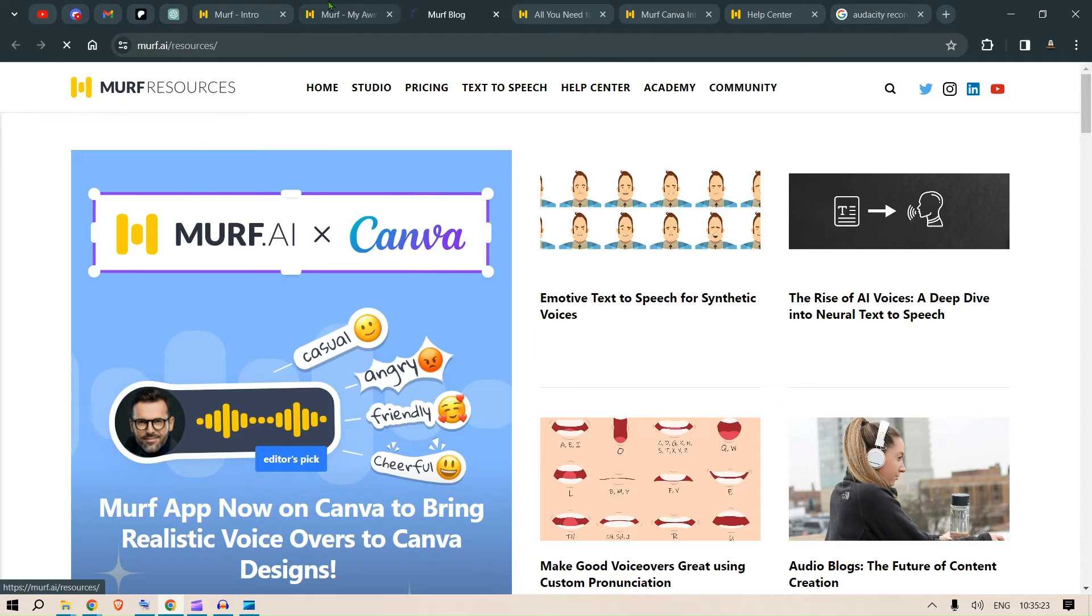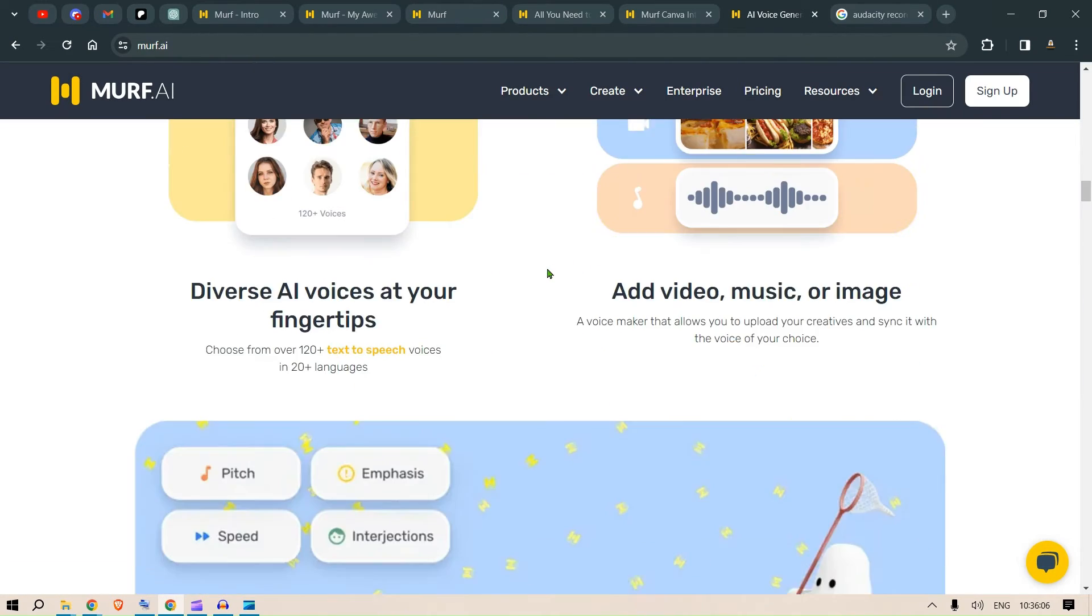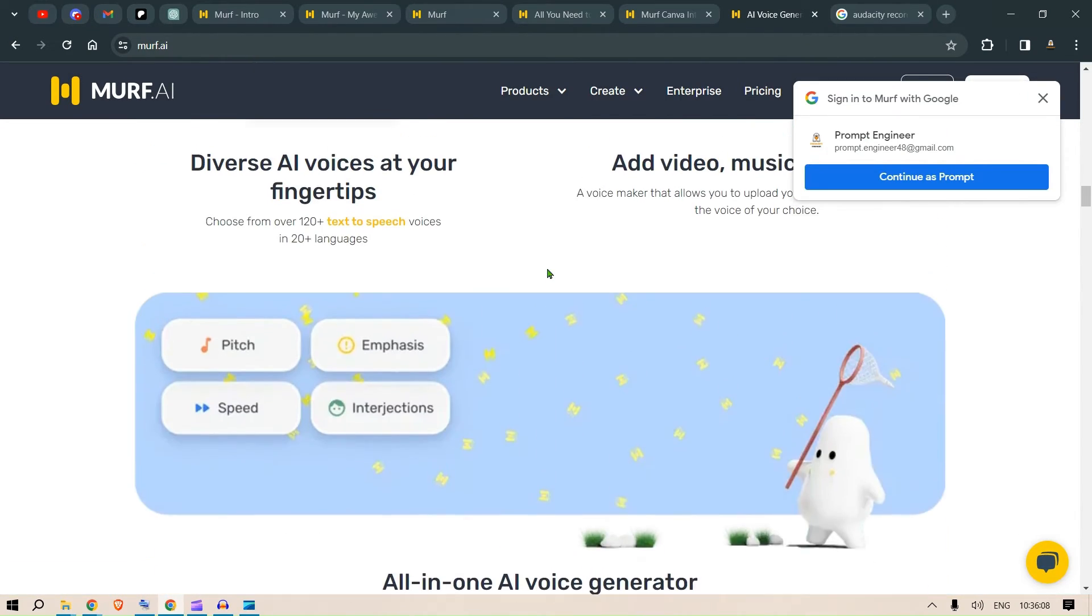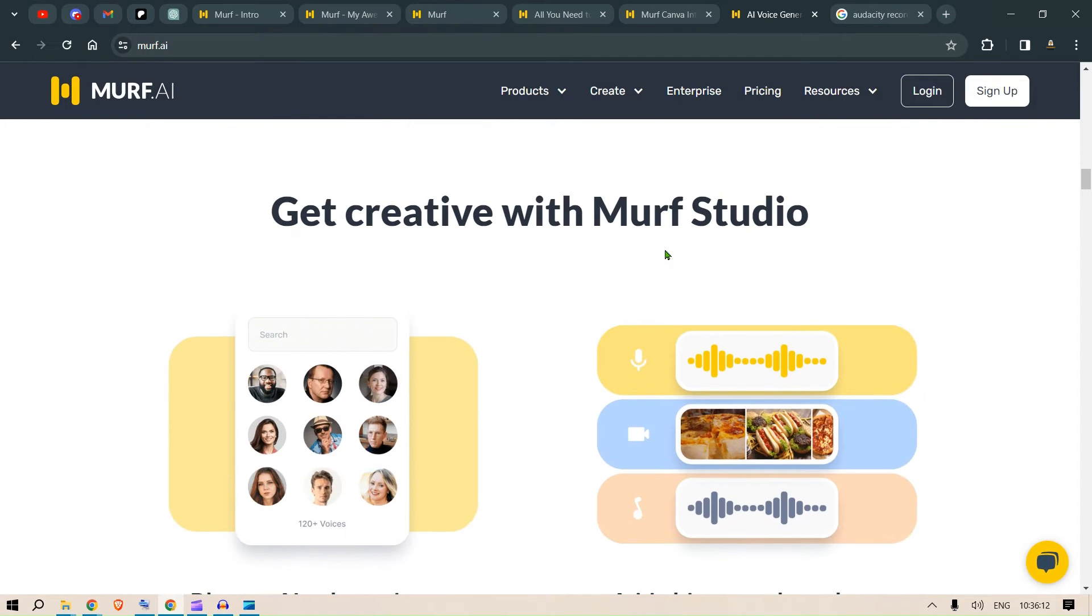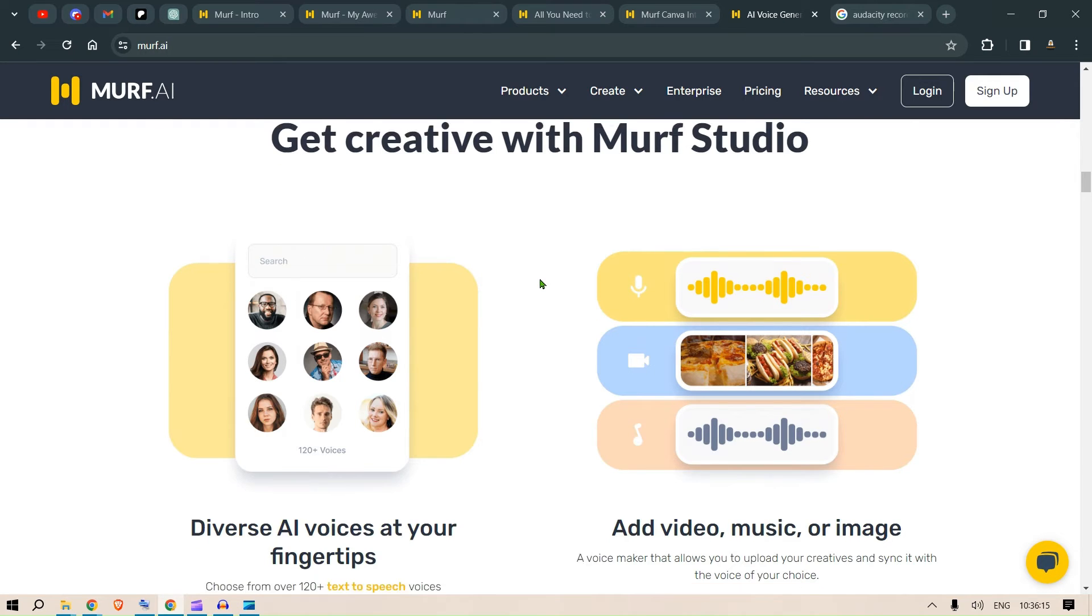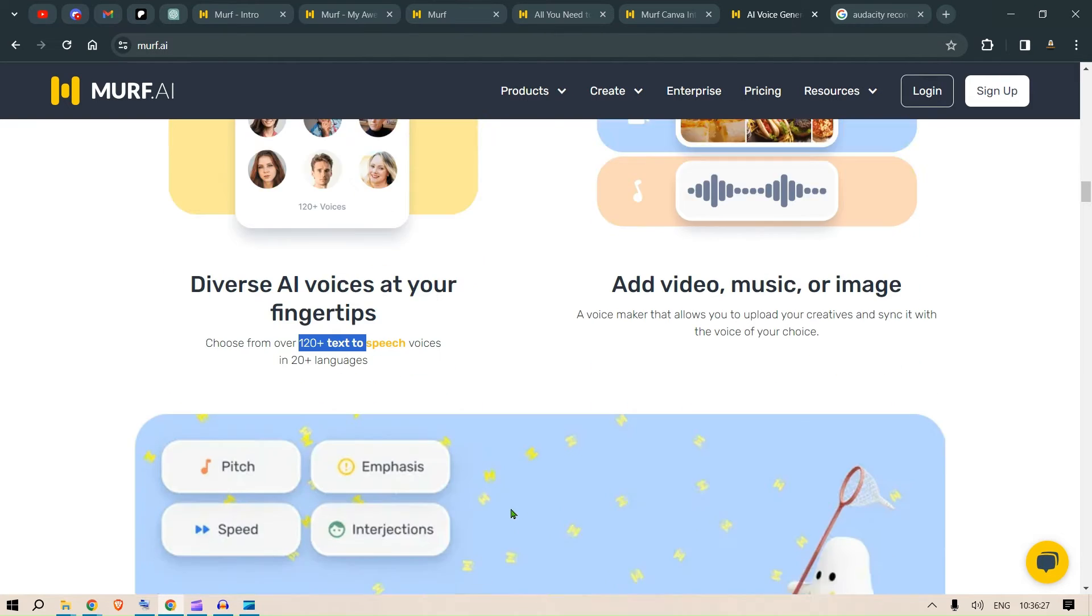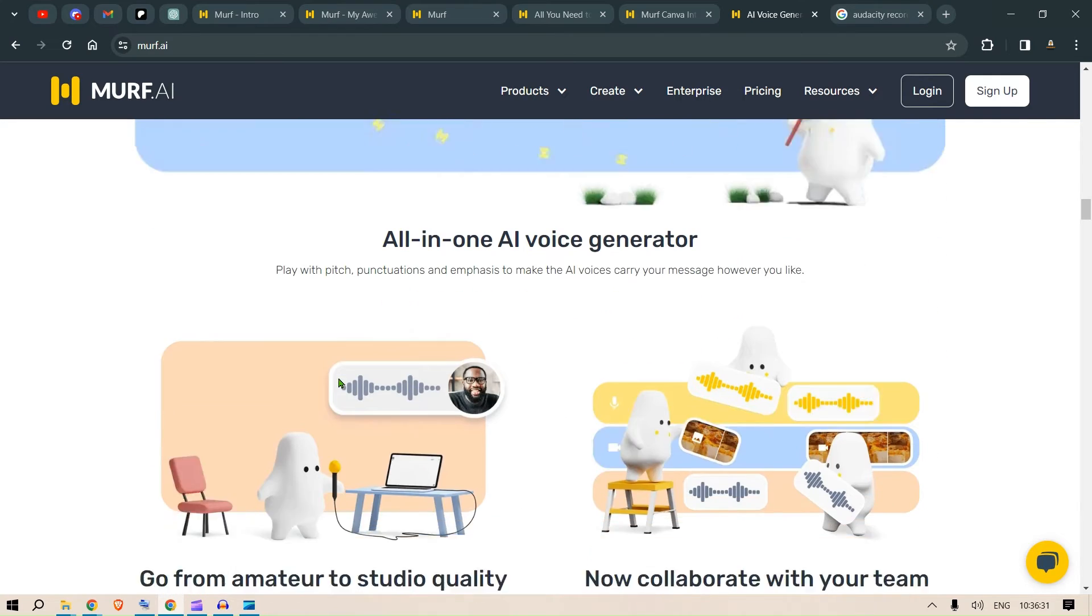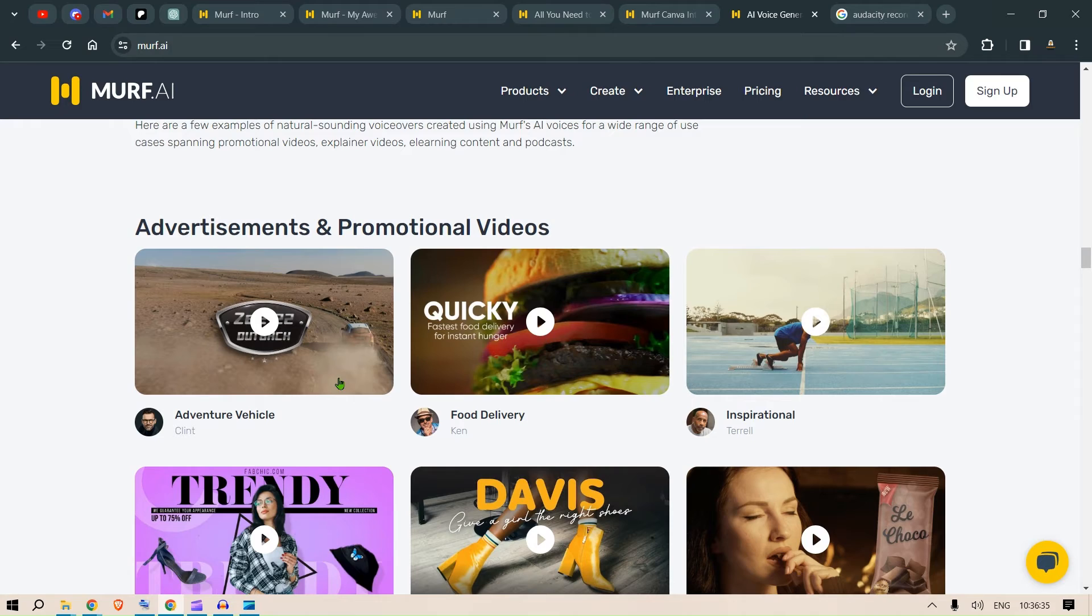Let's go back to Murph AI. Okay. Let's look at some of the demos. So, before we go to the demos, we have seen that we can get creative with Murph Studio. These are diverse AI voices at our fingertips. We can have 120 plus text-to-speech voices in 20 plus languages. You can see we can add music videos and images, pitch, emphasis, speed, interjections. Everything is sorted out.